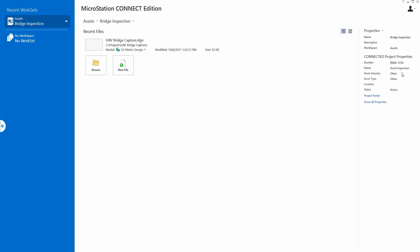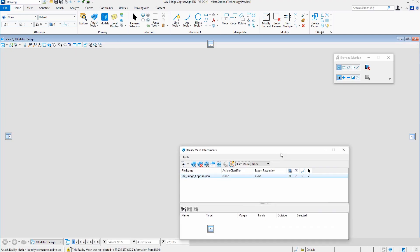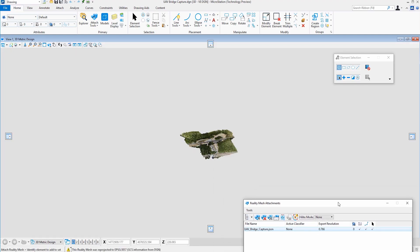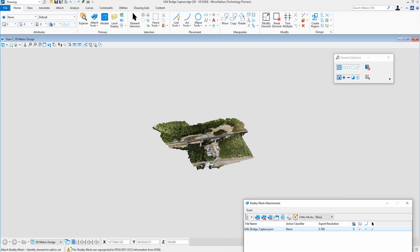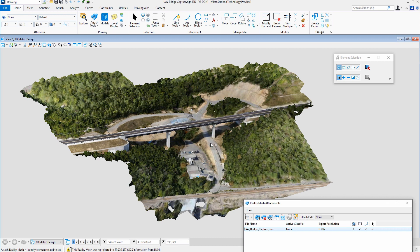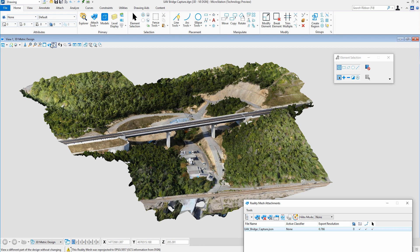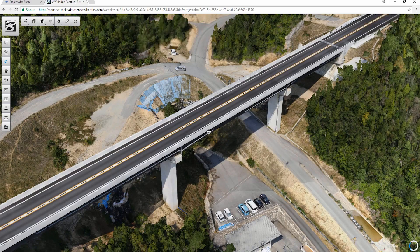ProjectWise Contact Share is accessible through Bentley's software applications such as MicroStation, Bentley Descartes, and much more for use in any engineering or GIS workflow.